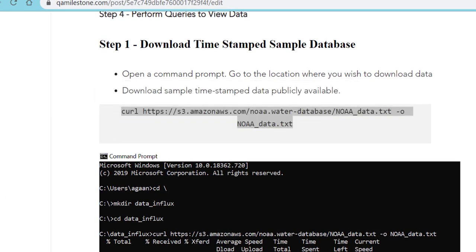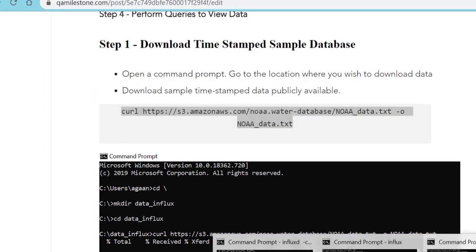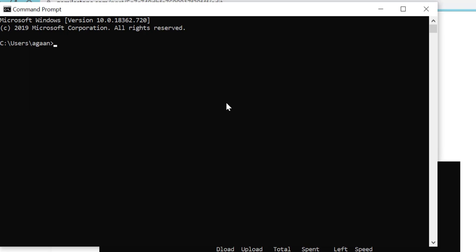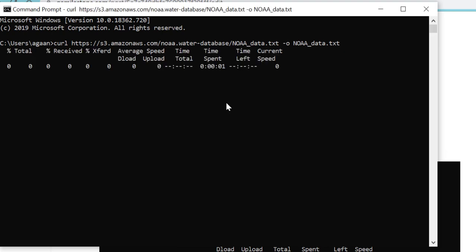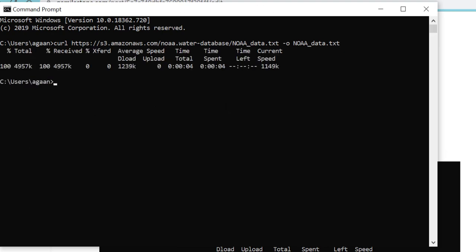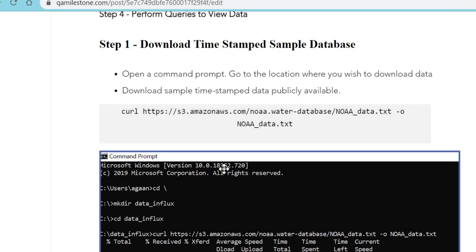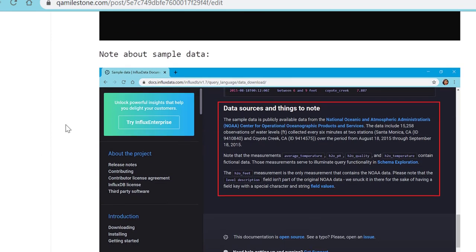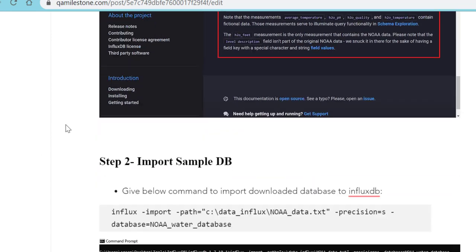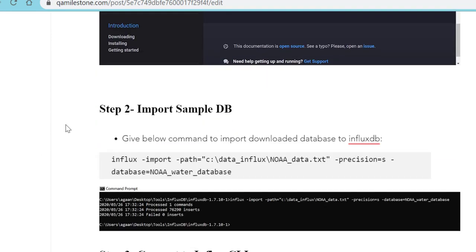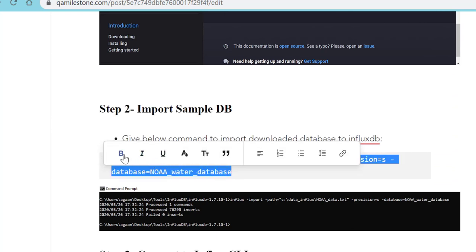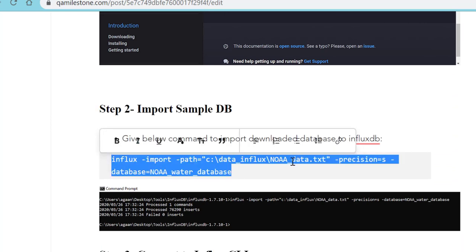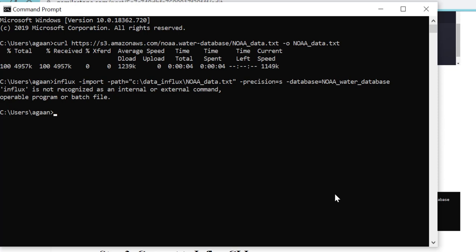We download the database with the help of this curl command. This database is available on Amazon AWS. Once we download this data we will import it, and to import we have to follow the second command. This will import data into Influx.